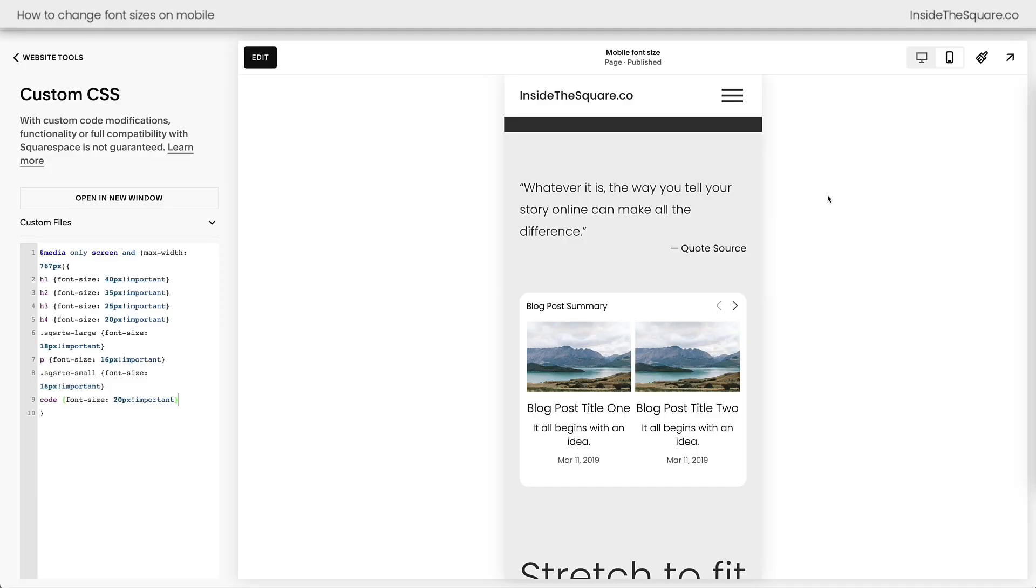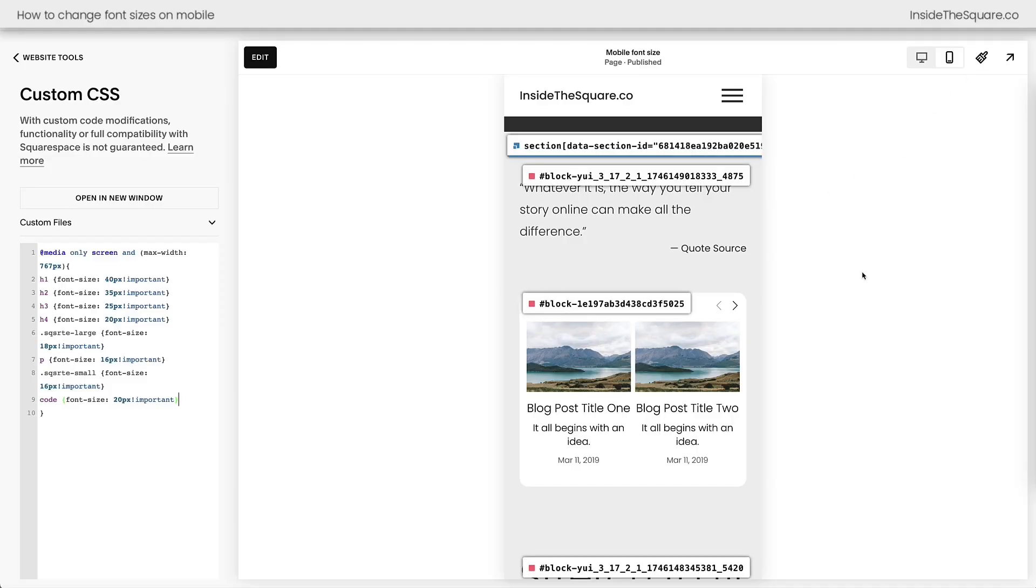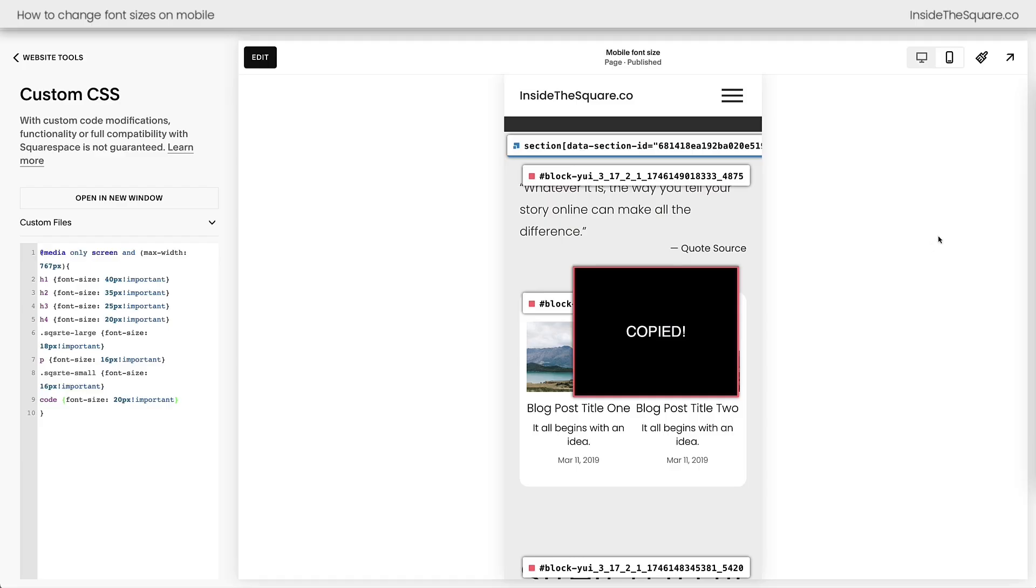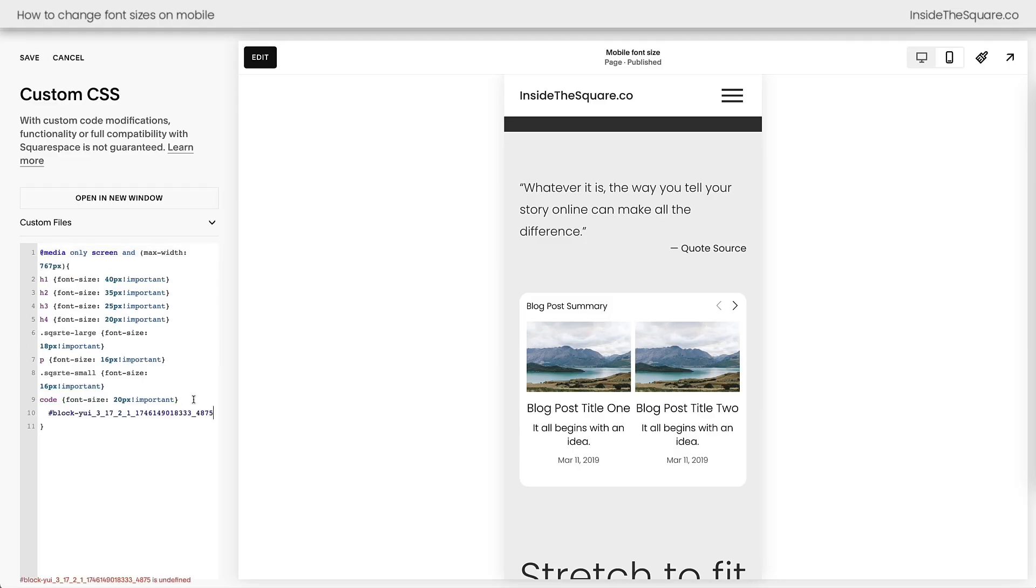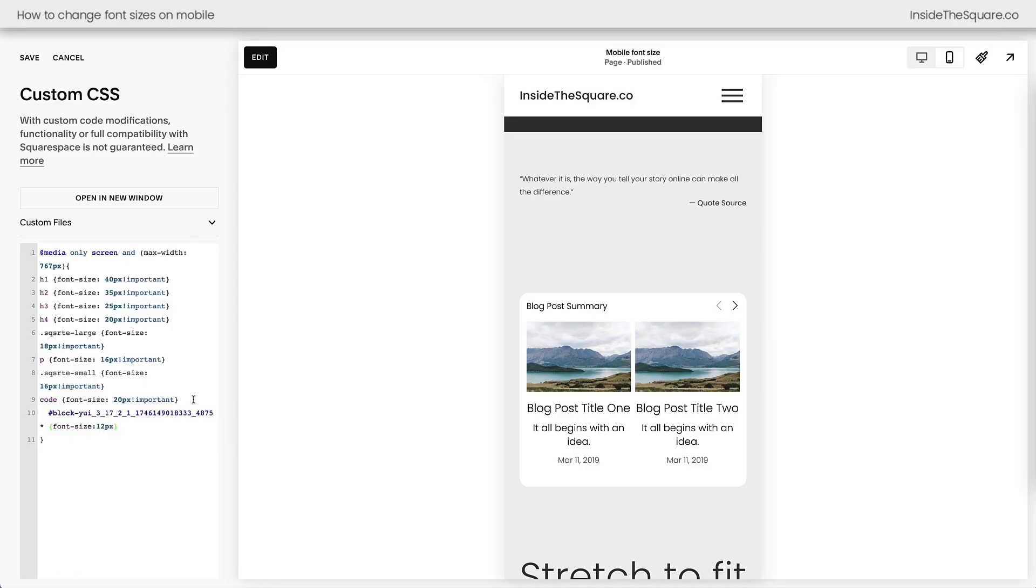Underneath this video, you'll find a link to a free Chrome extension that I love to use. I'll turn it on really quickly. This Chrome extension displays the block ID, the unique identifier for the content blocks on my Squarespace website. So I can quickly grab this block ID. I'll turn the extension off, and here inside my code, before this final bracket, so it only applies to this media query, I'm going to paste the block ID, use an asterisk, and say font size 12px.